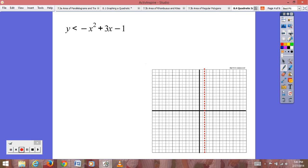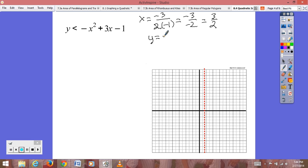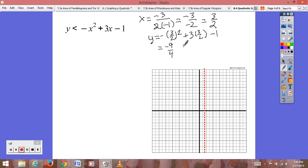Our next example is y ≤ −x² + 3x − 1. We find the axis of symmetry: x equals negative b, so negative 3, over 2 times a, which is negative 1, giving negative 3 over negative 2 — two negatives make a positive — so x equals 3/2. To find our y-coordinate, we plug in 3/2: y equals negative (3/2)² plus 3 times (3/2) minus 1.